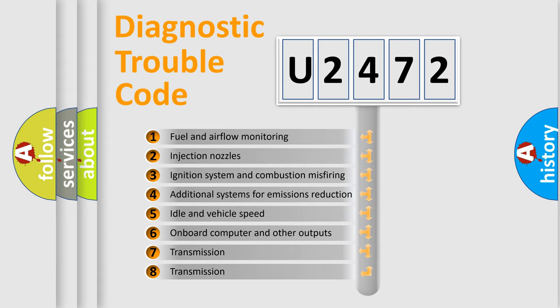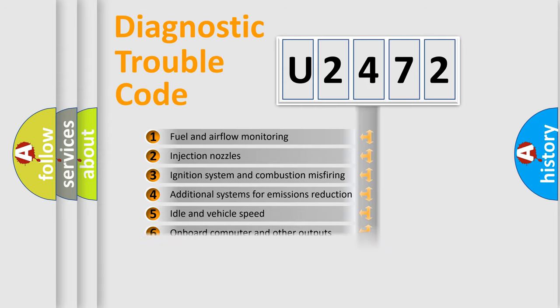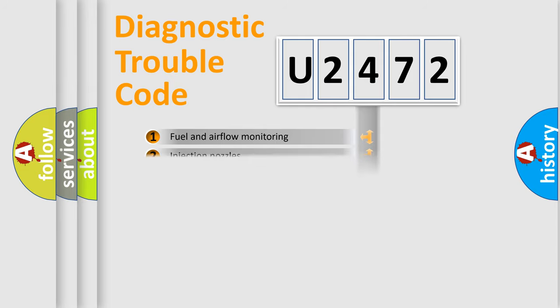The third character specifies a subset of errors. The distribution shown is valid only for the standardized DTC code.